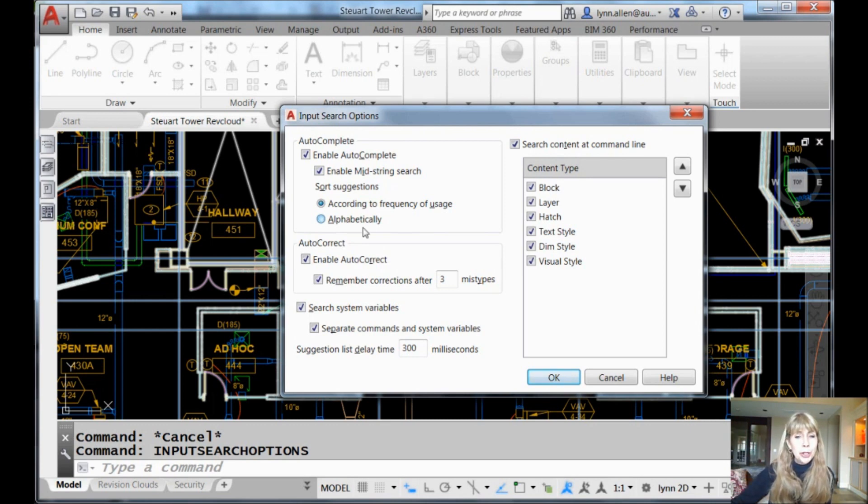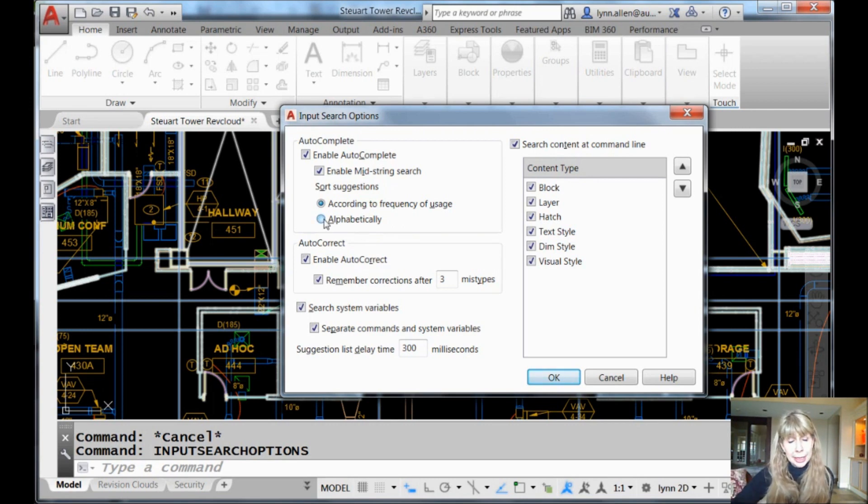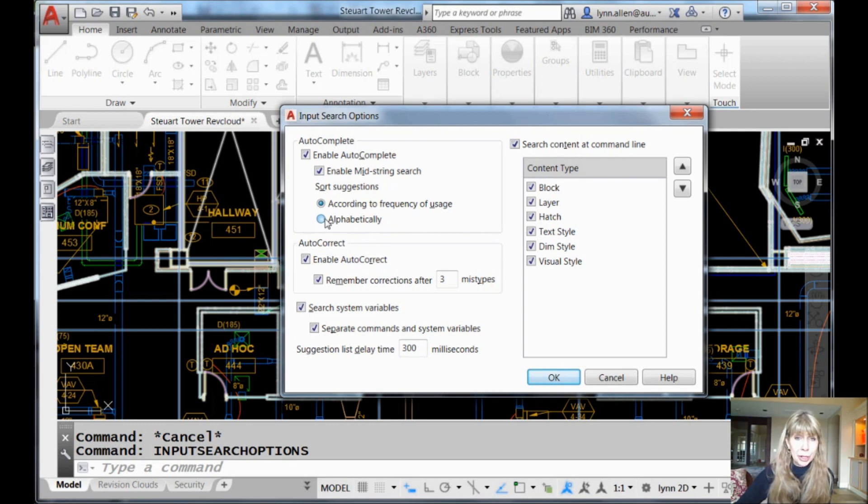So the more frequently used commands bubble to the top, as I mentioned. But for those of you who prefer your commands alphabetized, no problem. You can switch it to alphabetically. You know who you are. You're probably incredibly organized if you want to switch it to alphabetically.